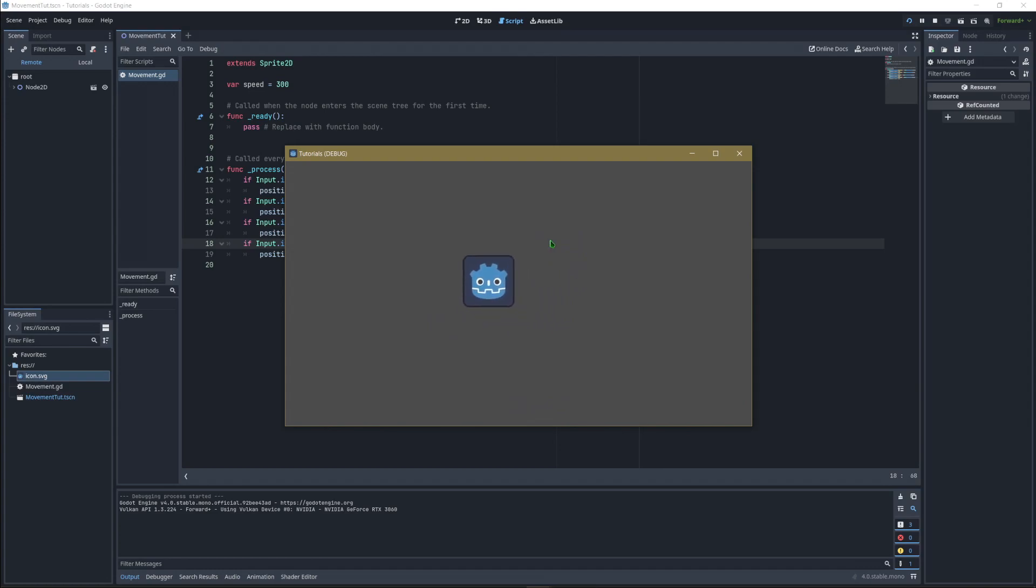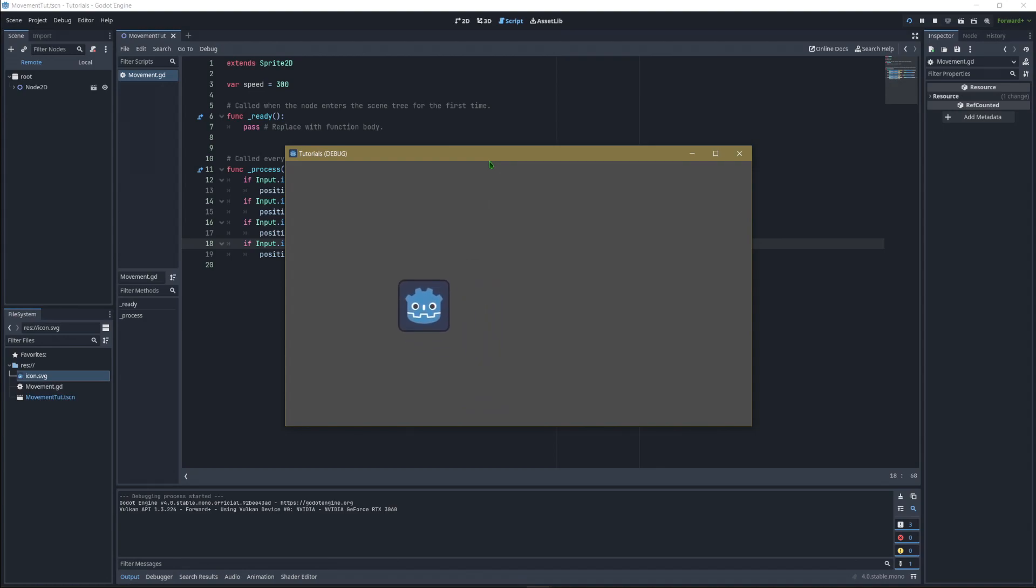That's it for this tutorial on how to move a sprite around in Godot 4. Thank you for watching. Please give this video a thumbs up, like, favorite, share, and subscribe if you want more Godot tutorials. Let me know in the comments if there's something specific you'd like to learn in Godot. Love you guys, see you in the next one!